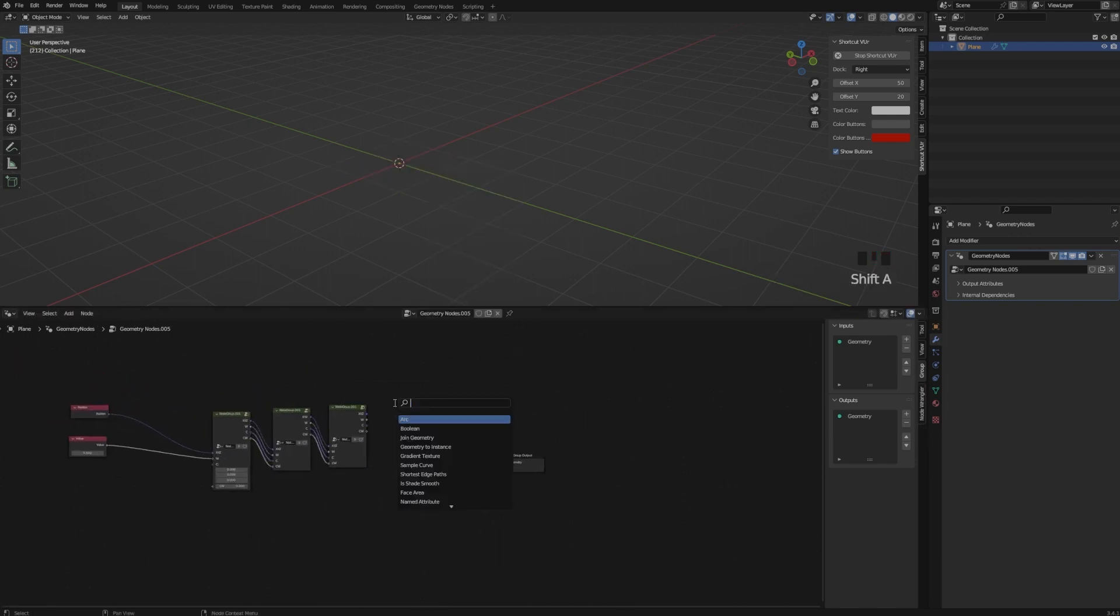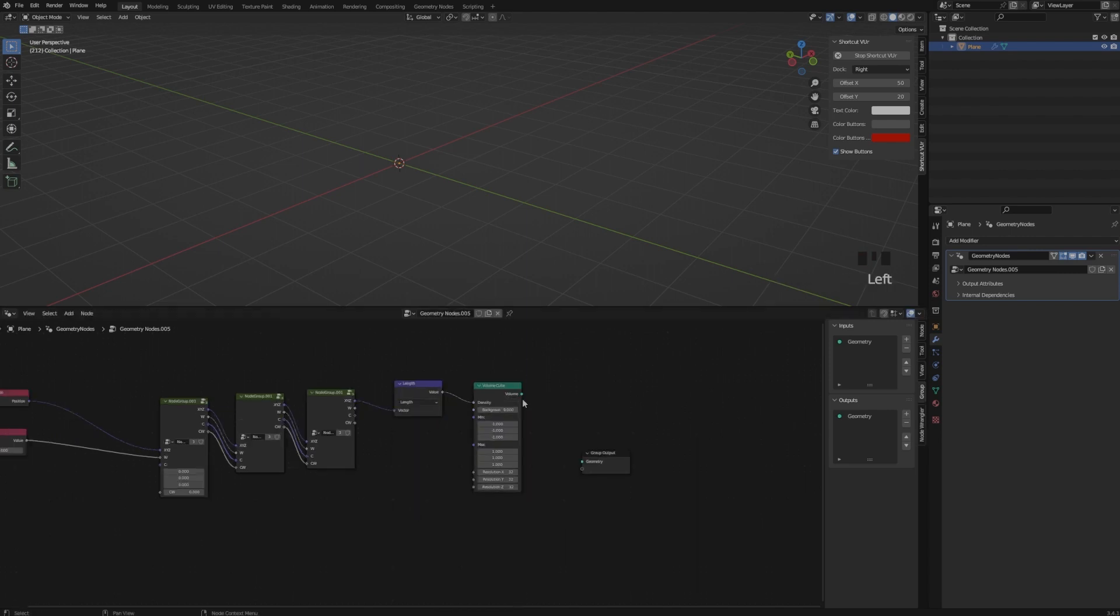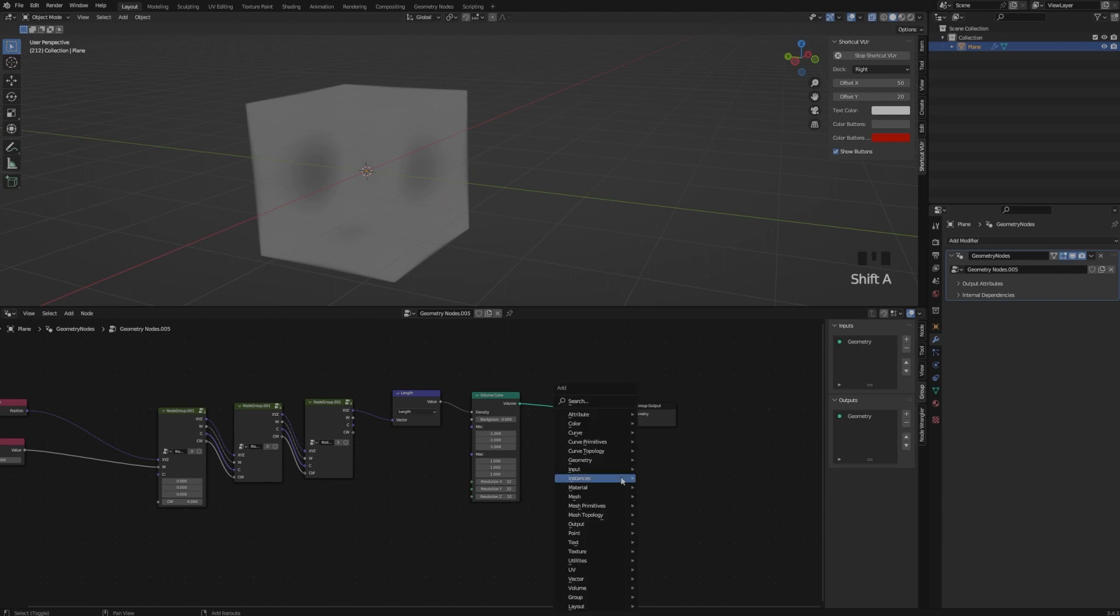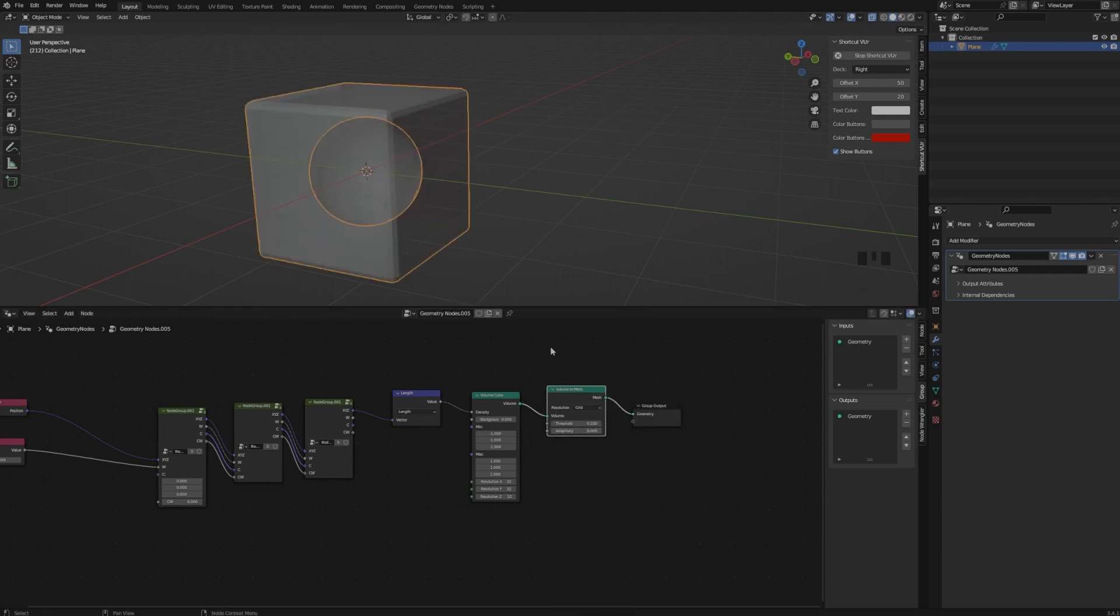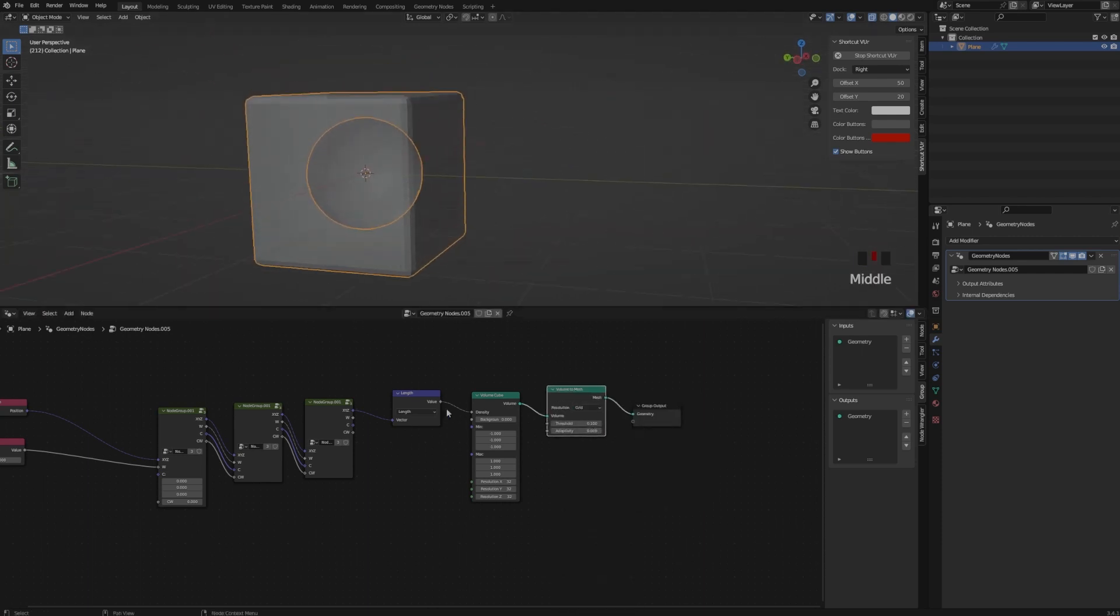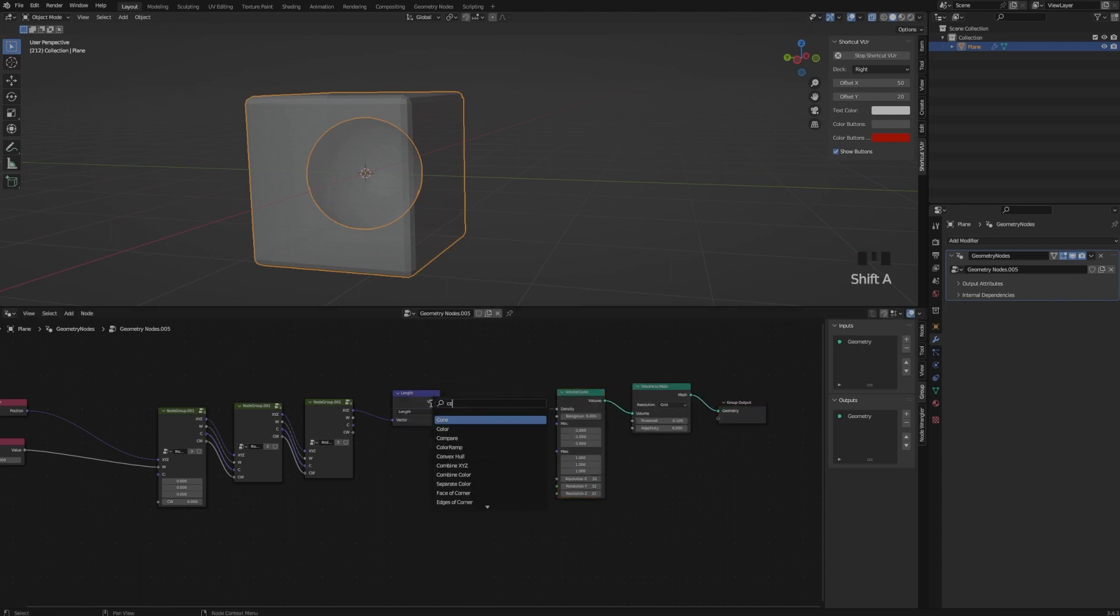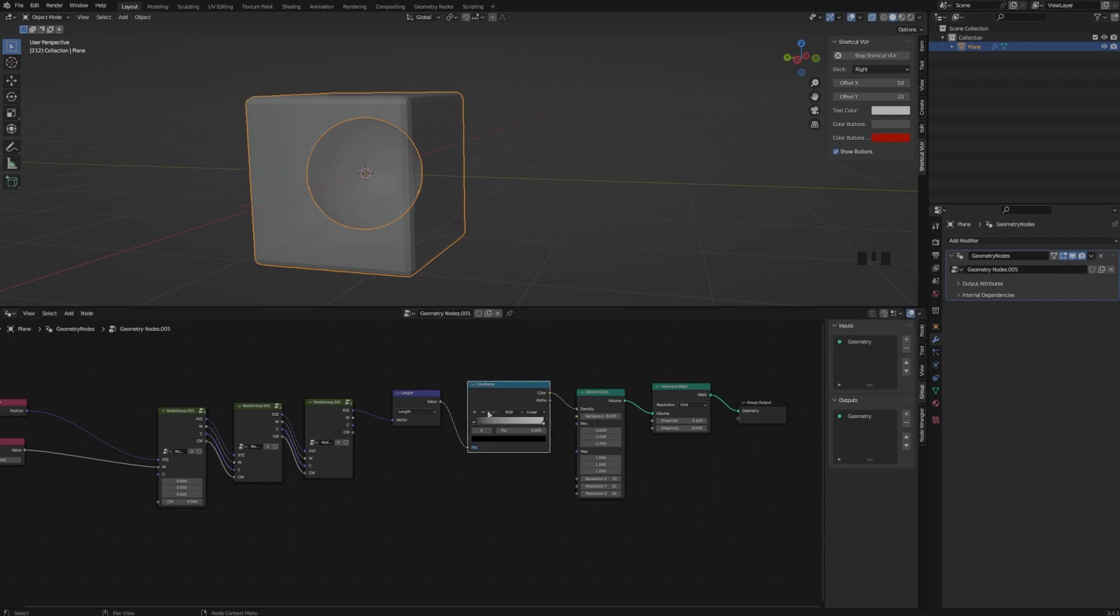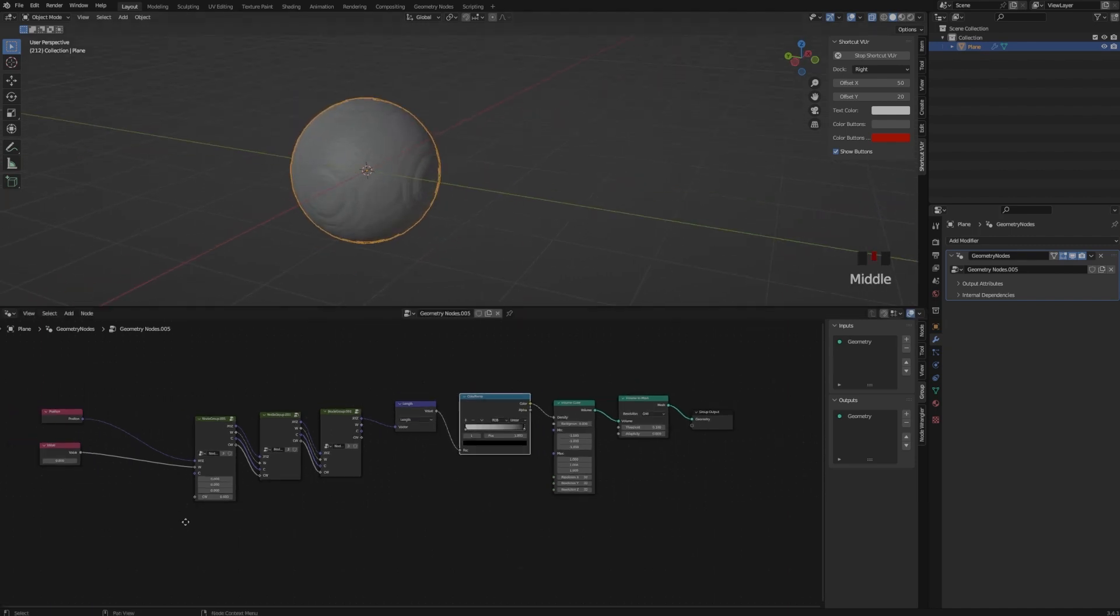But now in order to see our Julia, we need a volume and we need to take our formula and calculate its length and add a volume cube. And in order for us to see this volume, we need a volume to mesh. And this is going to be a square, so we need to invert it. That's why you use the color ramp.